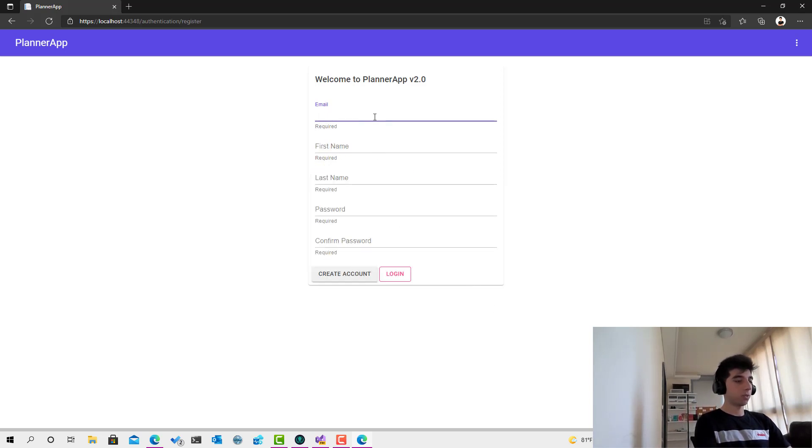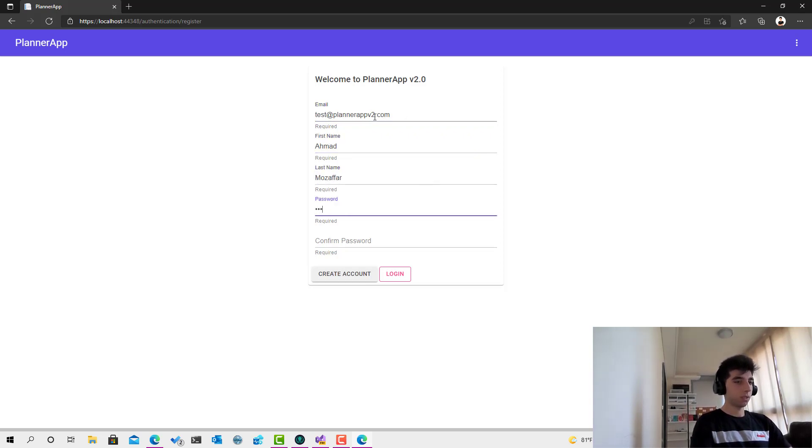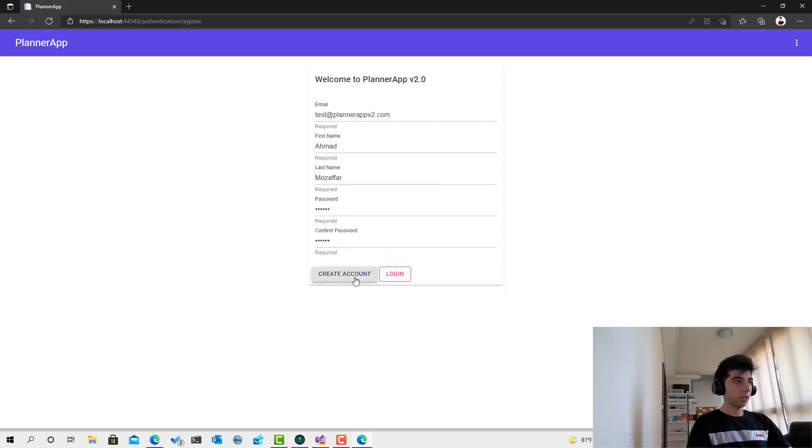If I try to create an account, another fake account - test at plannerappv2.com, first name Ahmed Zafar like this, password, and then if I click create account.